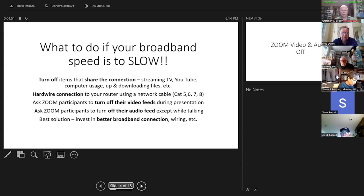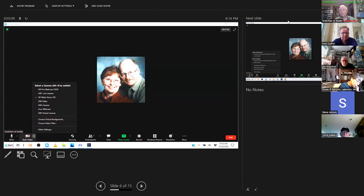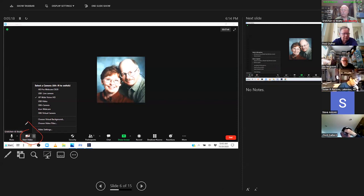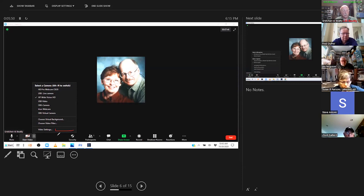Zoom video and audio off — how do you do that? You can see down here there's a red line through the camera, and that little caret brings up a pop-up menu where you select the cameras you're going to use. At the very bottom there's video settings — that's where you'll make changes. There's also the audio section with the same up-arrow caret that brings up a menu where you select your microphone and your speaker.